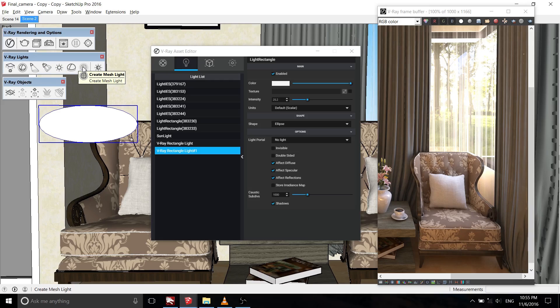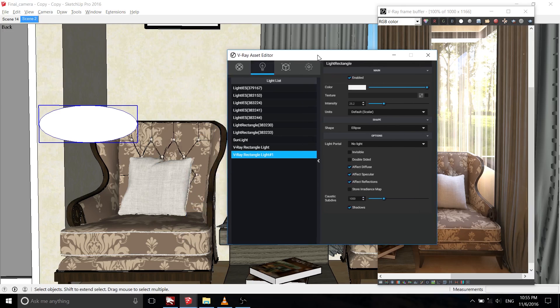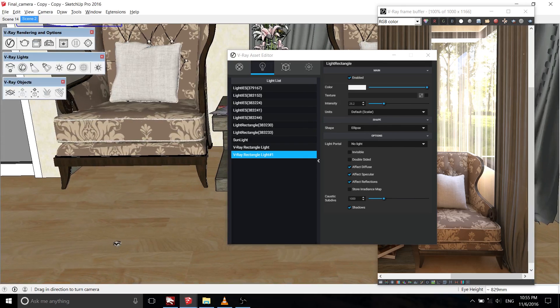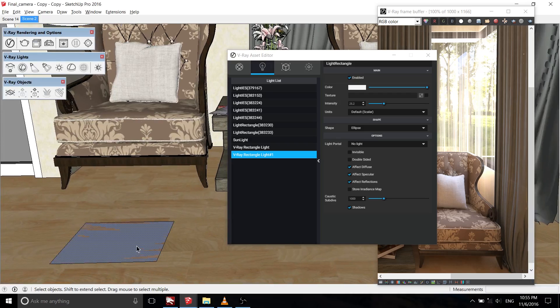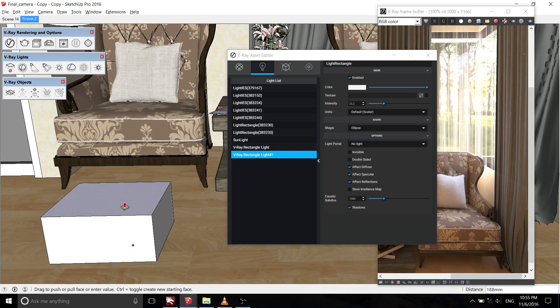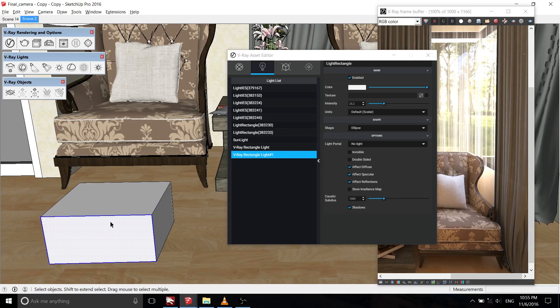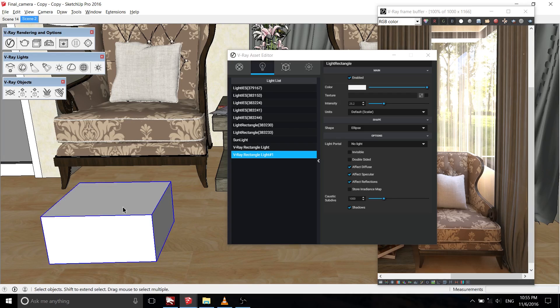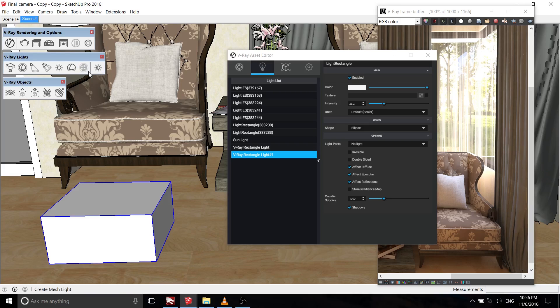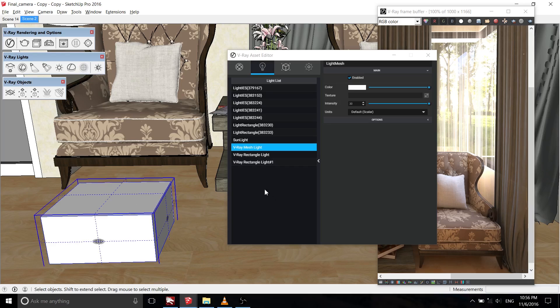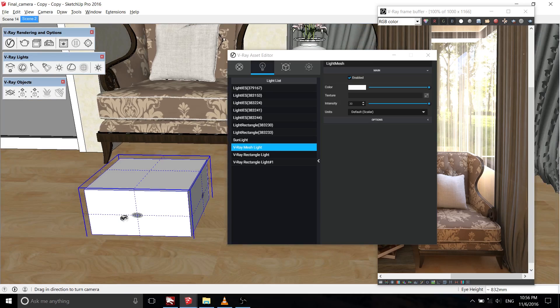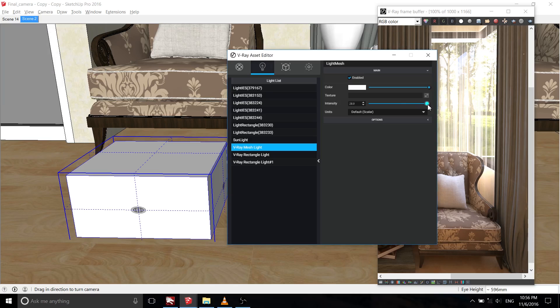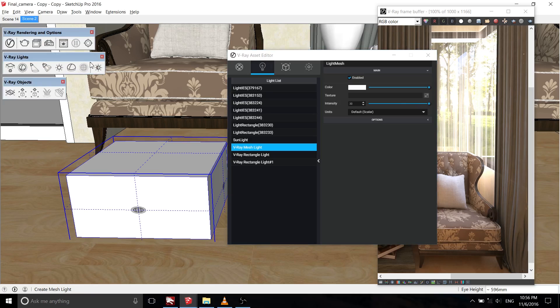There were two things that got my attention from this toolbar: create mesh light and light intensity. Let's try the create mesh light first. You need to make an object, any kind of object is fine, as long as you make it into a group. Then click on the group of the object and click create mesh light. It'll turn the object into a light source itself. You can change the intensity, setting, and any other option from the regular lights.